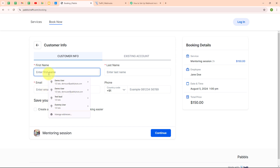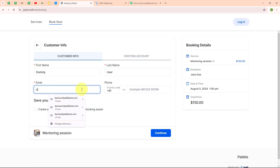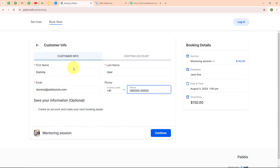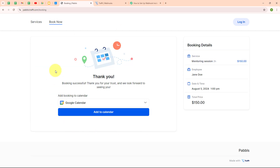For the first name I am going to enter 'dummy', last name as 'user', email as 'dummy@pablydudes.com', and a random phone number. After entering all the details, I am going to click Continue and then click Book Now. You can see we have successfully booked the appointment. Now let's go and check our Pabbly window.